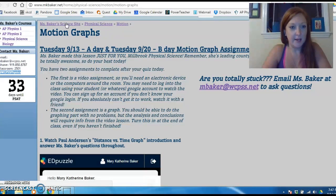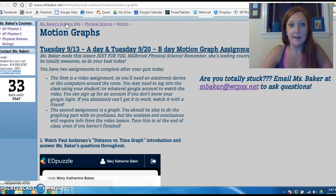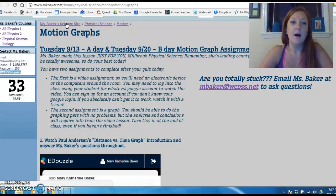AP Physics, you're going to watch the notes today since I'm doing those, and then you've got the rest of class to work on your online problem set on Quest. By the way, it's due Thursday night by 9 p.m. — don't forget this time.